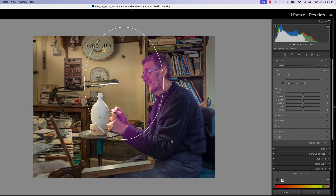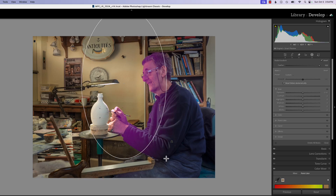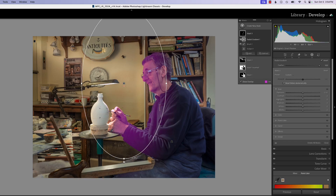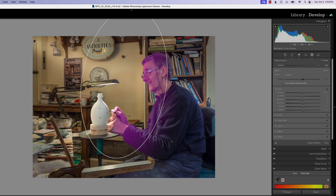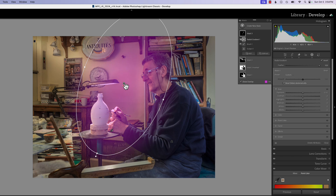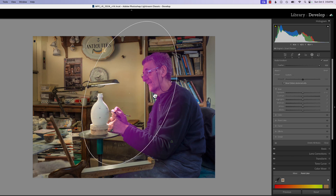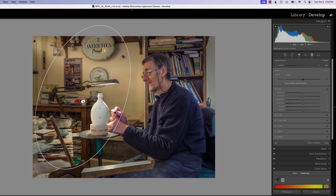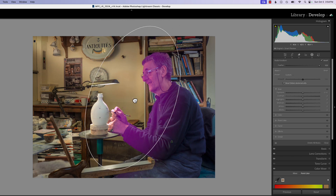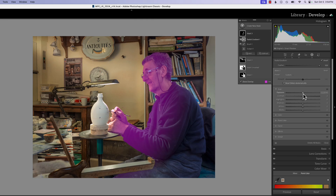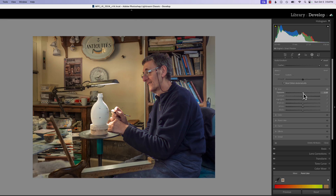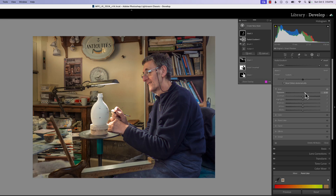With that done, we're going to click intersect mask with a radial gradient and draw our radial gradient right here. It's just up to us to determine how we want the light to come across the subject — as you move the radial mask around it hits different areas. We'll turn our exposure up just a little bit.